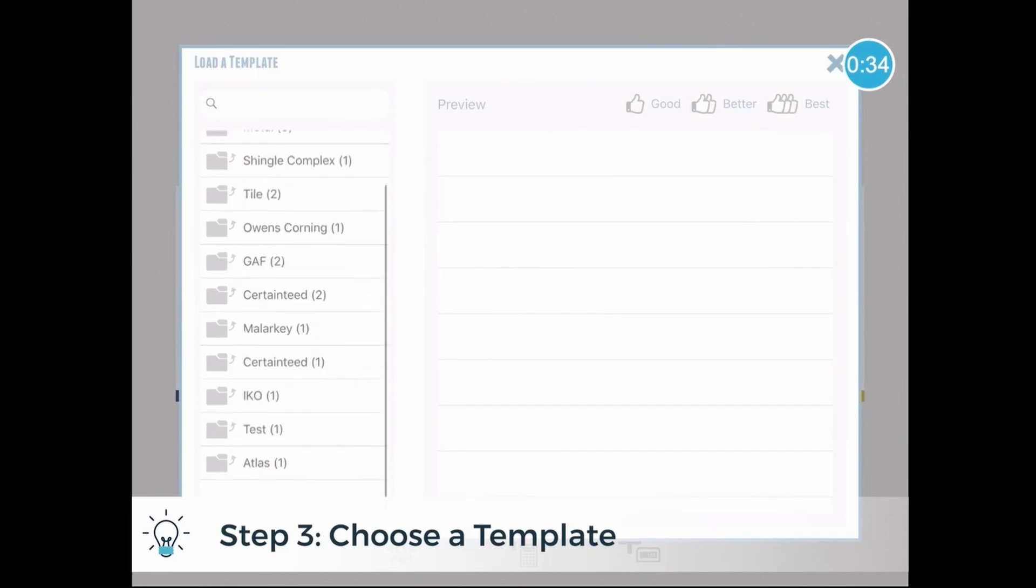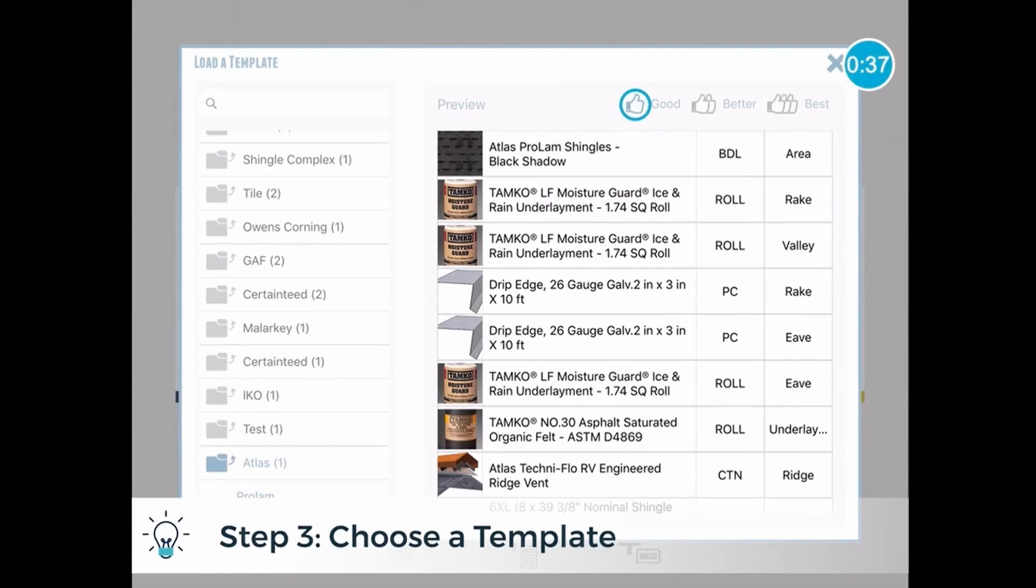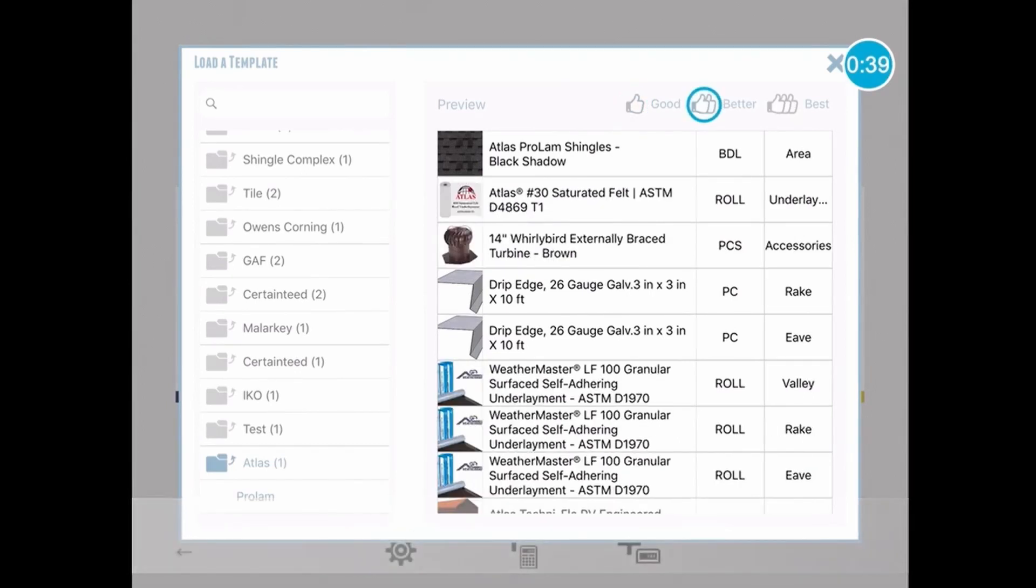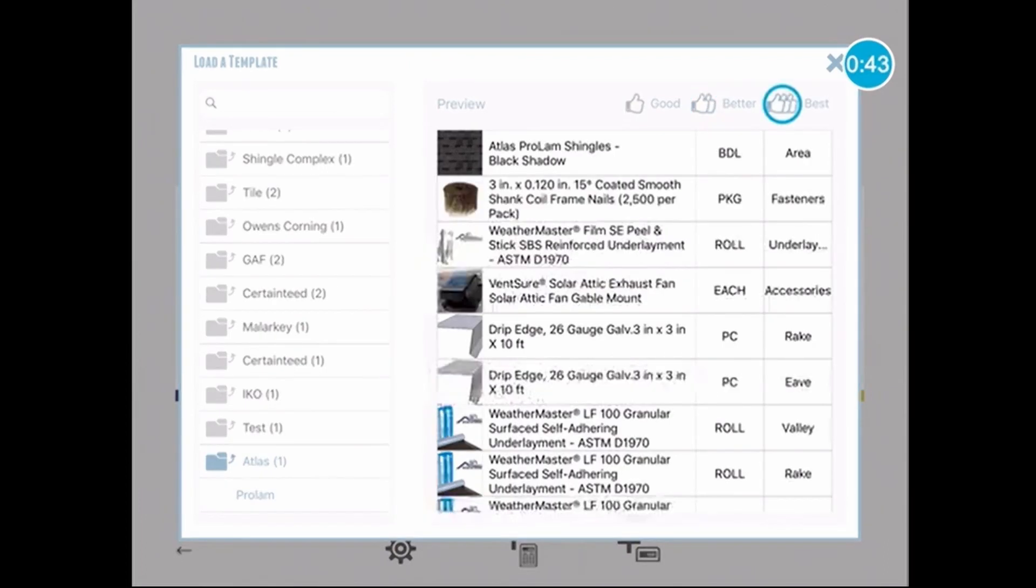You can have a template that pulls information based on the types of roofing materials you sell, for example, complex metal roofing, or it can be a company, as you see on the left, GAF, Owens Corning, and so on and so forth. At the top right, you'll see that I can choose from good, better, and best options by just tapping to toggle between them. So in that case, I'll choose Atlas.